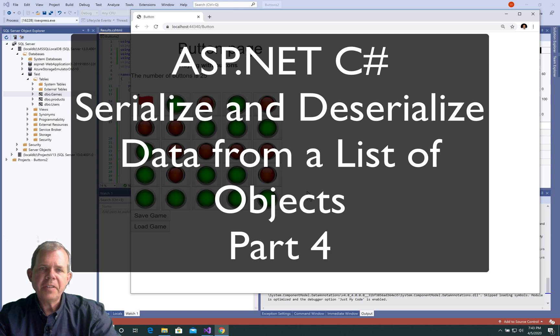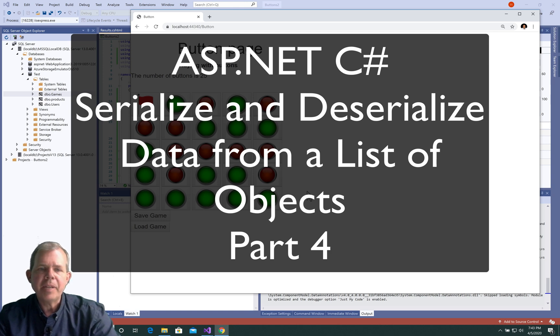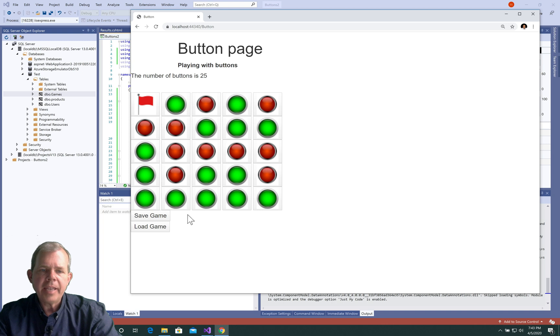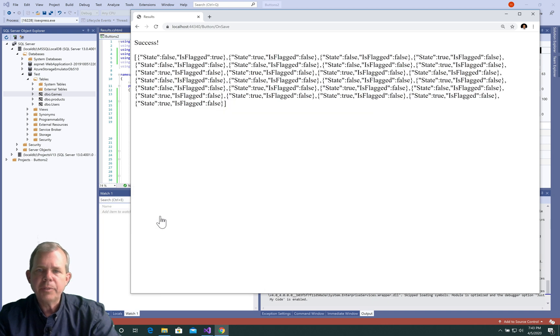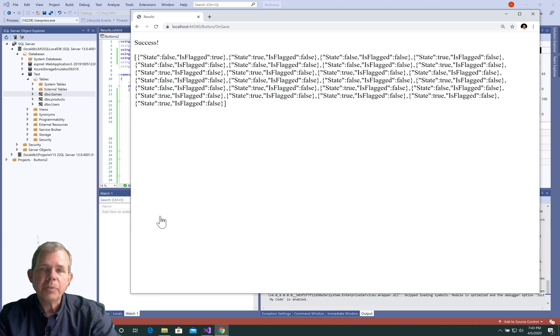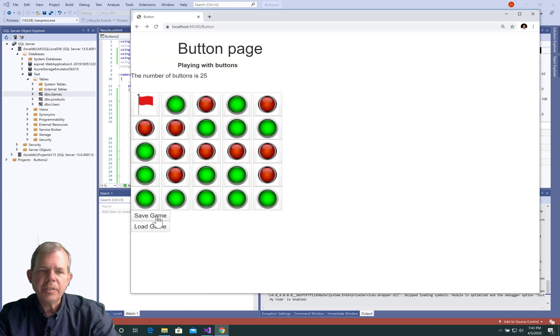Hi, welcome back to another video for this button game that we're making. In the previous video, we had a save game button which was able to take all of our states of our buttons and put them into a JSON object. In this video, we're going to do the load game button.